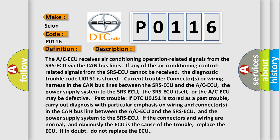Current trouble: connectors or wiring harness in the CAN bus lines between the SRS-ECU and the A/C-ECU, the power supply system to the SRS-ECU, the SRS-ECU itself, or the A/C-ECU may be defective. Past trouble: if DTC U0151 is stored as a past trouble, carry out diagnosis with particular emphasis on wiring and connectors in the CAN bus line between the A/C-ECU and the SRS-ECU, and the power supply system to the SRS-ECU.